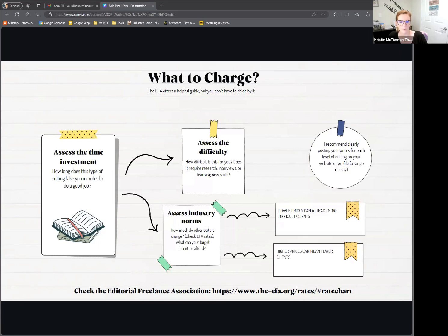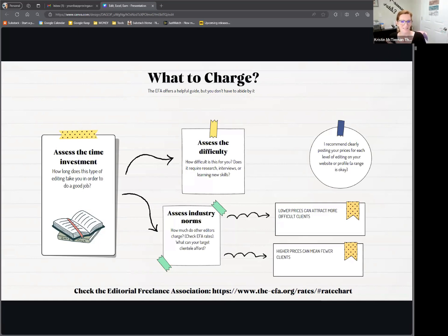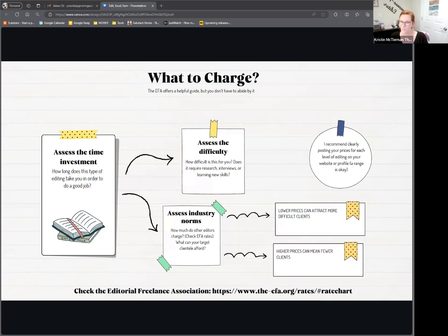Assess the difficulties. If you're working on a nonfiction book, for instance, that's going to require a lot of research on your part — you need to check the citations, make sure everything is in accordance with a particular style guide. Also, no one likes to talk about this, but if you know a client is on the persnickety side and they're going to be calling and emailing you all the time, there is something called a PITA tax — P-I-T-A, pain in the ass. If somebody is more work than most of your other clients, it's acceptable to charge them a little bit more because they're taking more of your time. You always want to assess business norms, and that's where the EFA comes in.